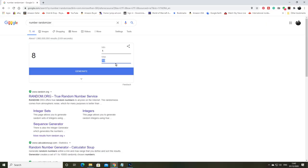And then generate the first number. So we've got 26 is the first winner and then number 76.